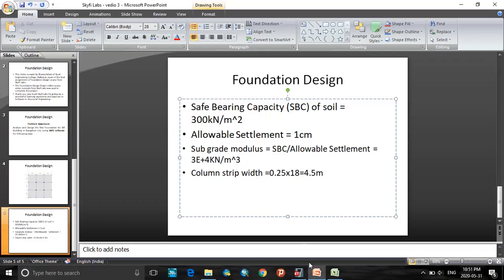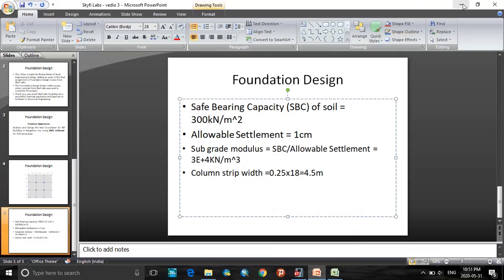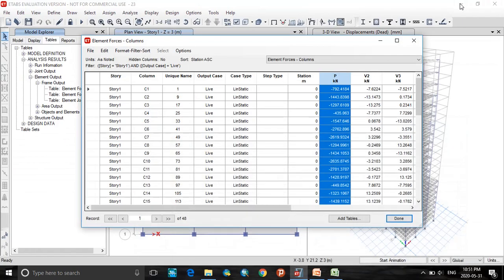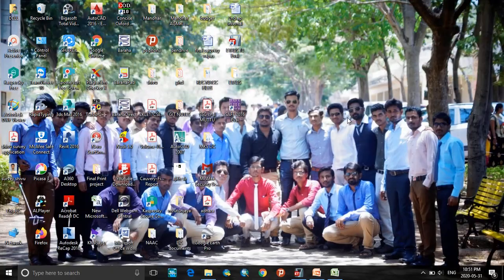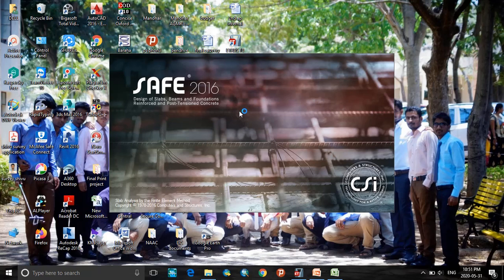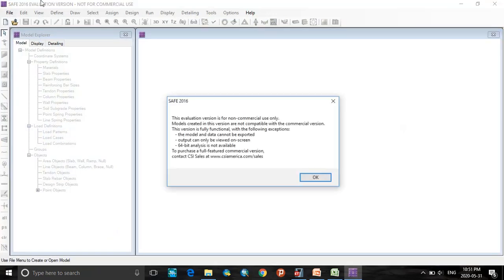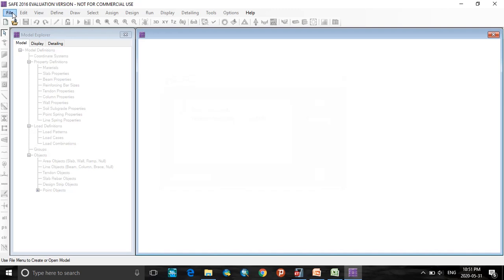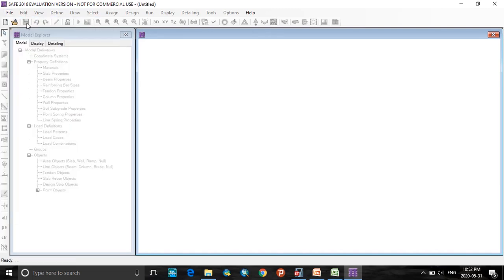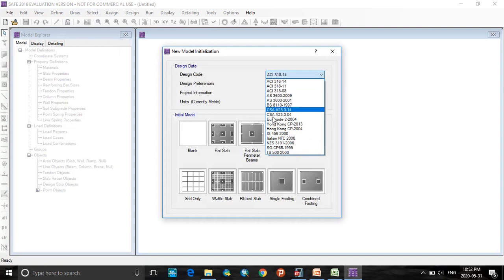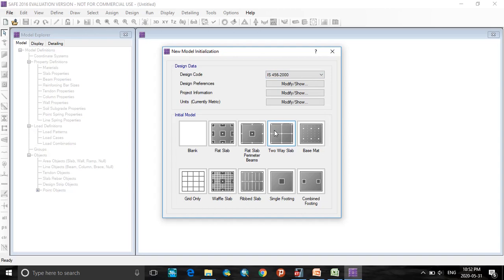Now let's start with the SAFE software. In the Windows screen, click on SAFE software evaluation motion. Click on file, select new model. Select the code in the design code as IS456.